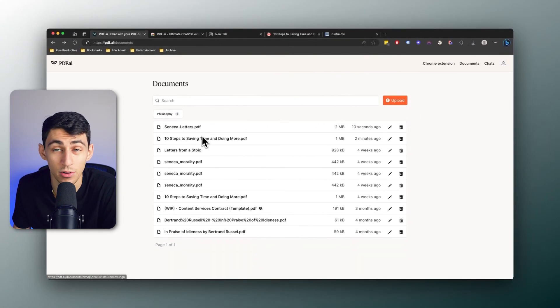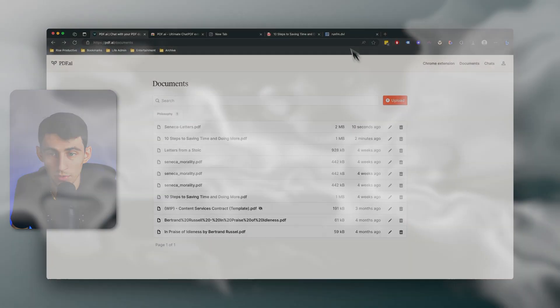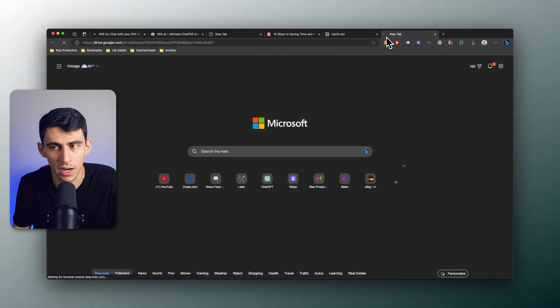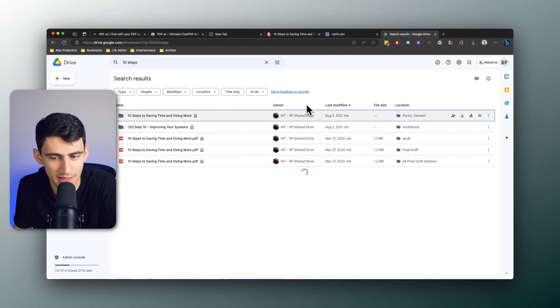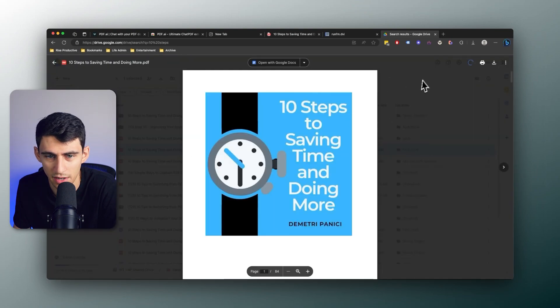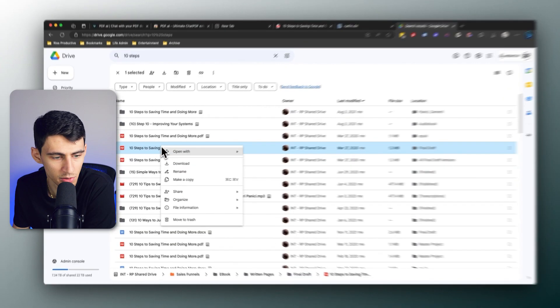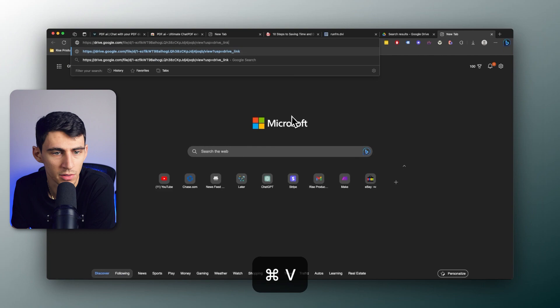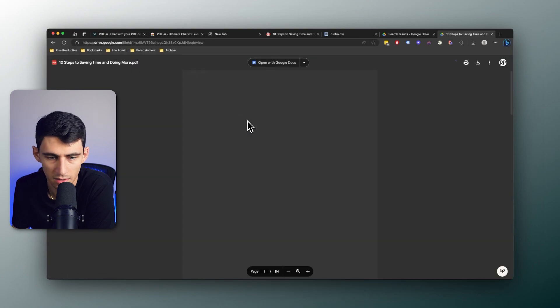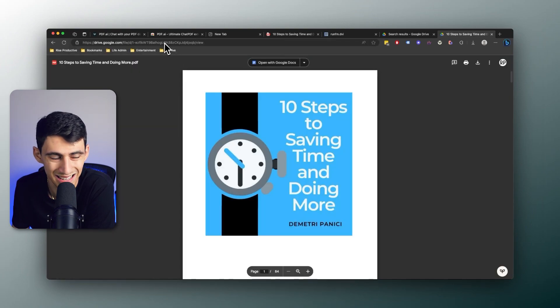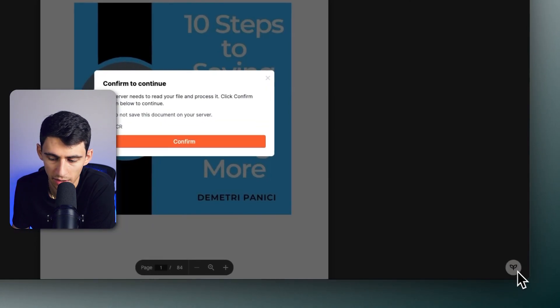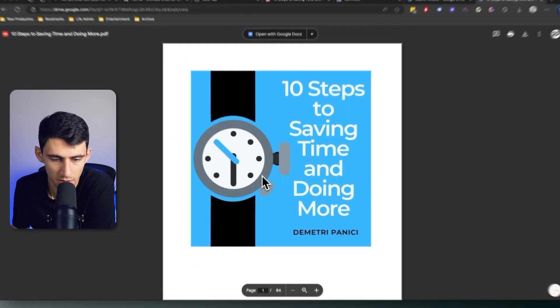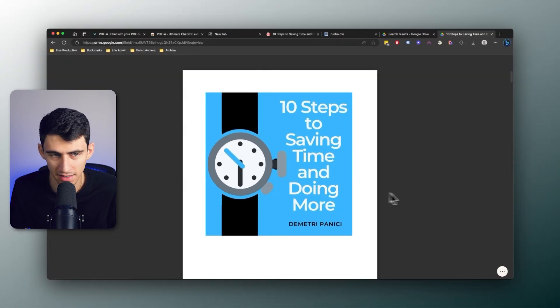Now the same kind of stuff actually works with Dropbox and Google Drive. So if I went to my Drive and you'll see 10 Steps to Saving Time and Doing More, the PDF right here, all you need to do is copy this link, paste it into another tab, and then now that it's in this link view right here, once again I can press this and choose to save it.